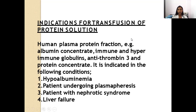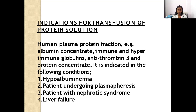Indications for transfusion of protein solution — human plasma protein fraction, including albumin concentrate, immune and hyperglobulins, antithrombin III, and protein concentrate — include hypoalbuminemia, patients undergoing plasmapheresis, nephrotic syndrome, and liver failure.